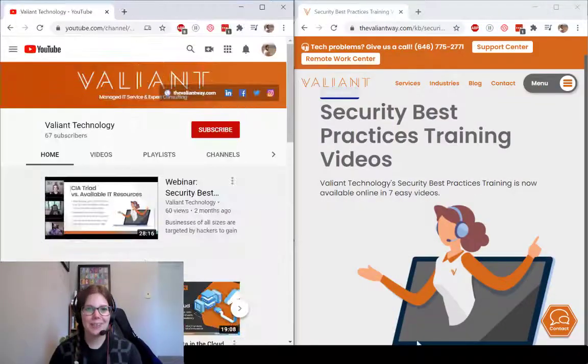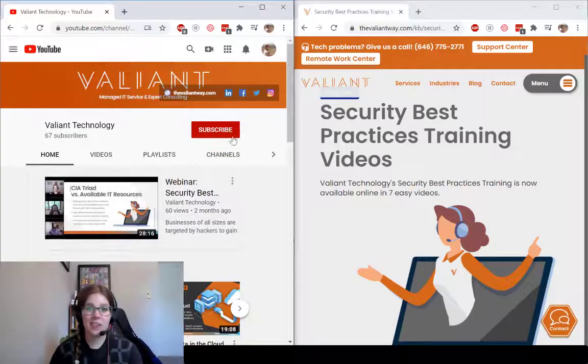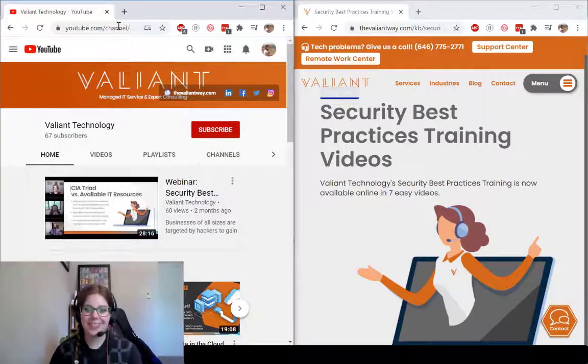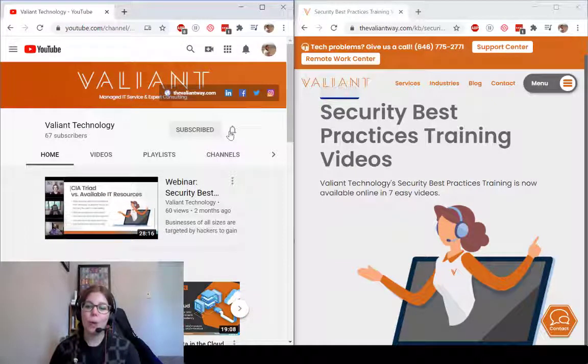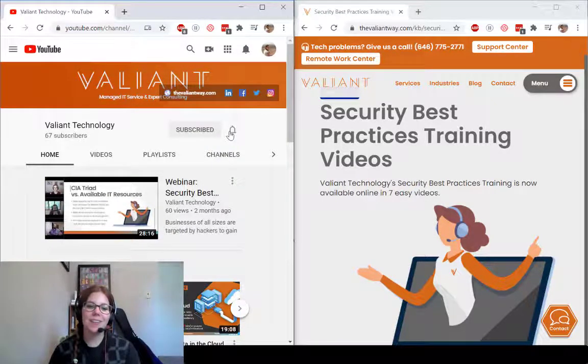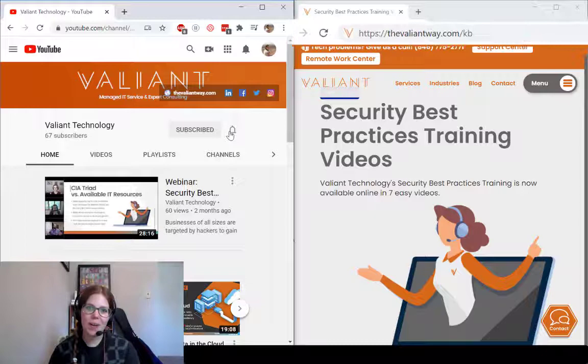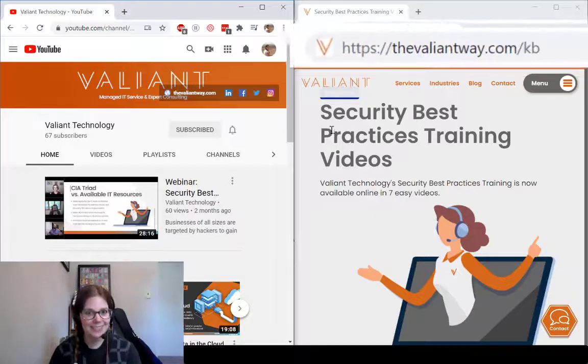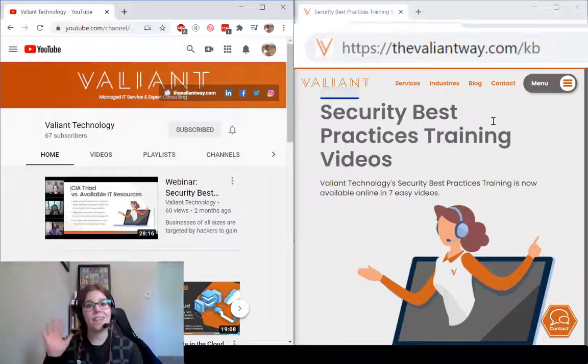For more tips on G Suite or other Valiant Tech Bytes, subscribe to our YouTube page, or visit us at TheValiantWay.com slash KB. Bye for now!